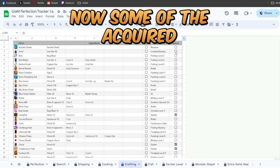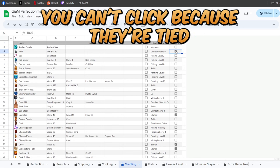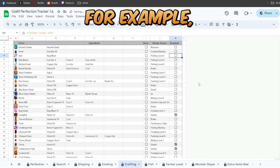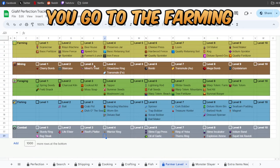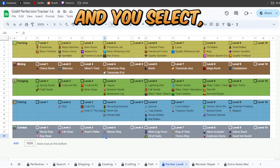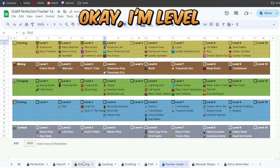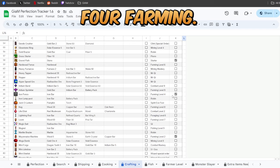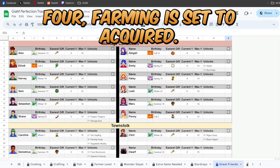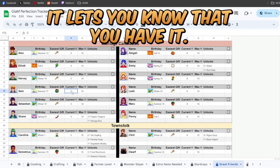Now some of the acquired you can't click because they're tied to certain things. For example, you go to the farming skills page and you select, okay, I'm level four farming. Then when you go over, level four farming is set to acquired. It lets you know that you have it.